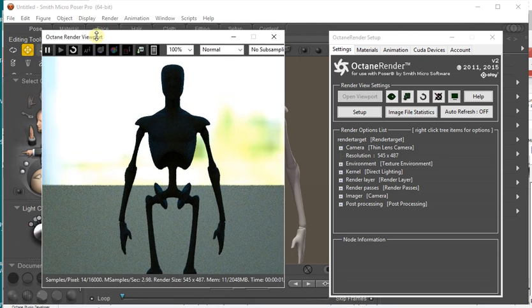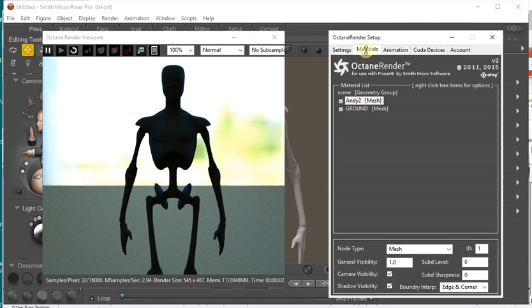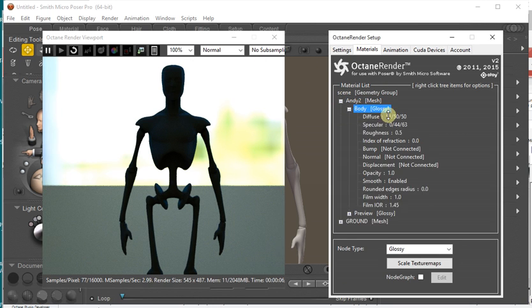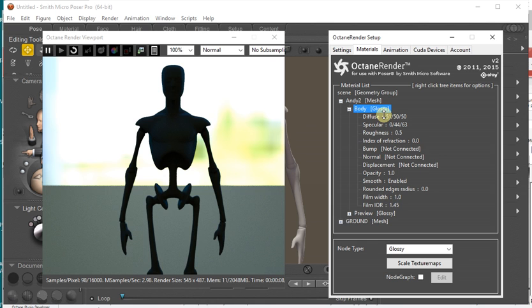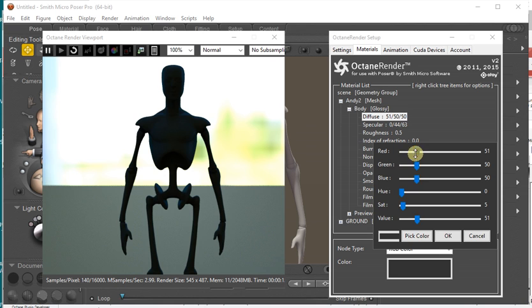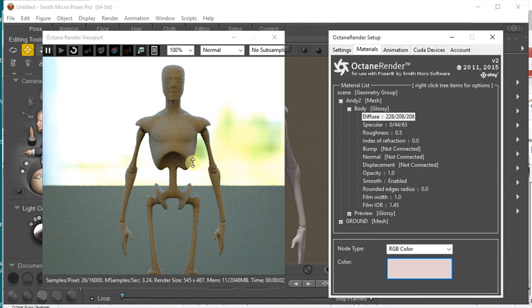So the new part that has been added is in the materials. You'll see that normally Andy's body converts to this Octane material here. And at the moment he's got quite a dark diffuse color, but if we lighten that up you can see it's reflected in the viewport there.